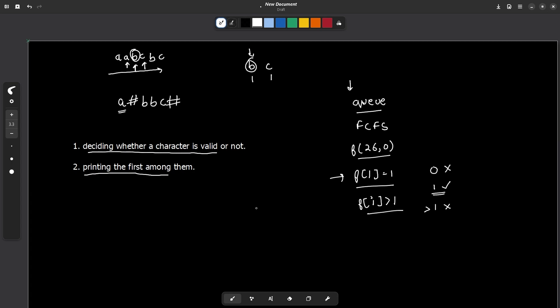To solve this question you need to utilize these two information or these two data structures together and it is very easy to solve. Now you might wonder what is the space and time complexity of this particular problem.